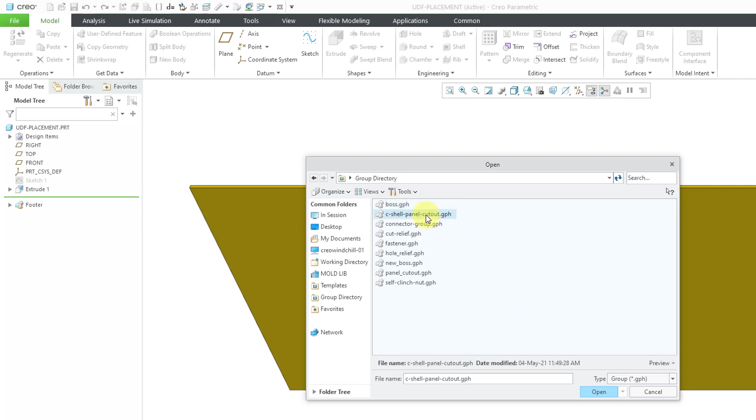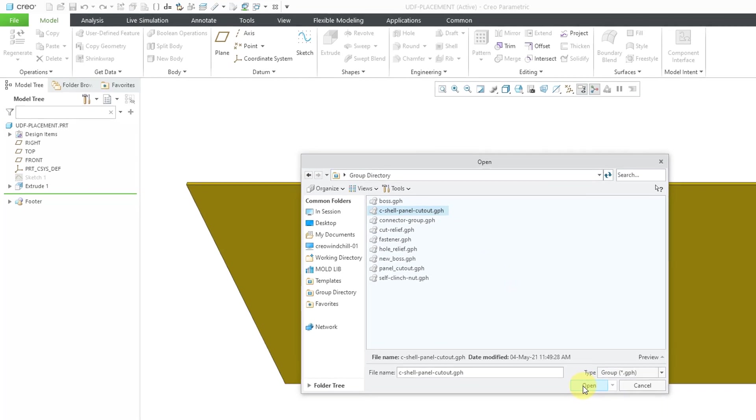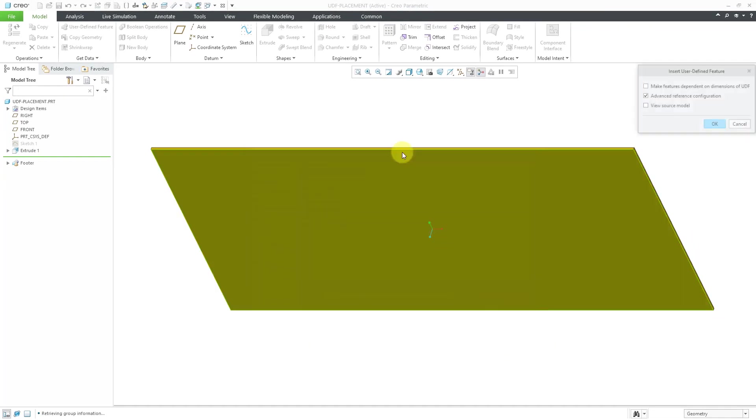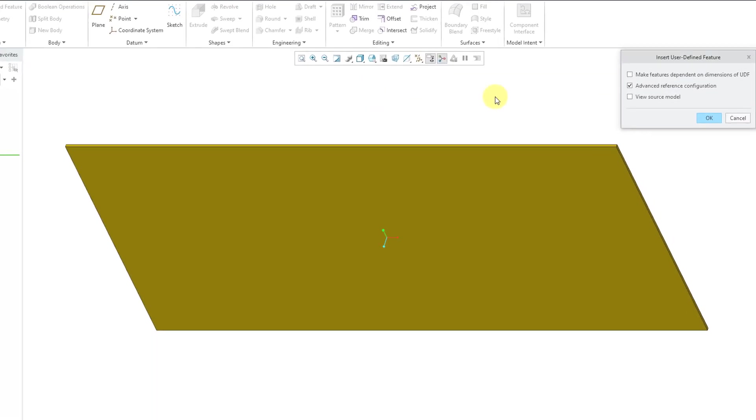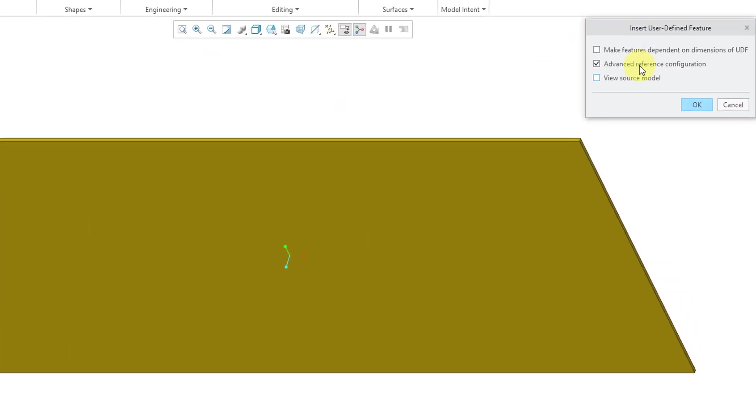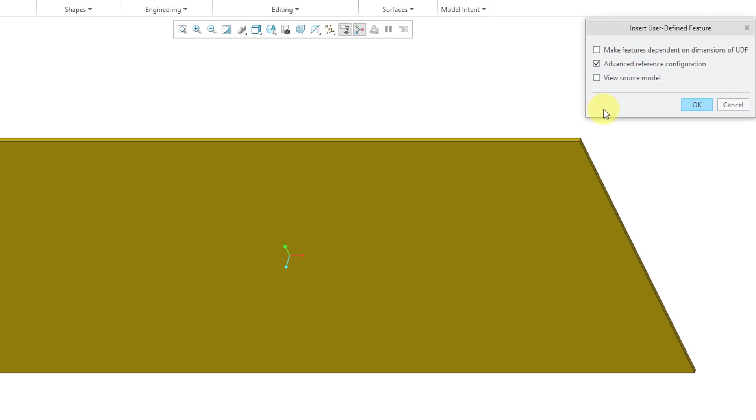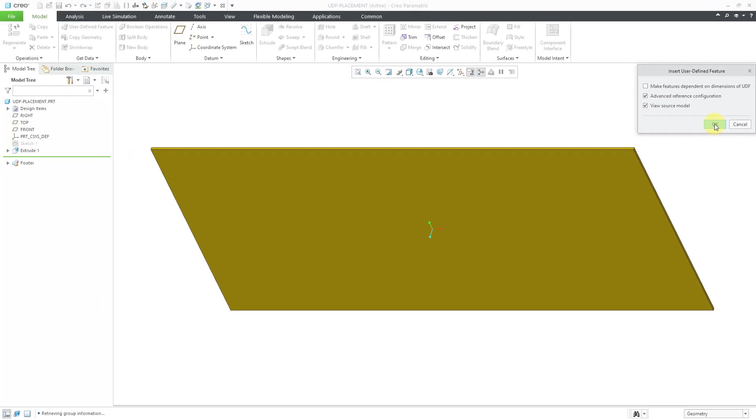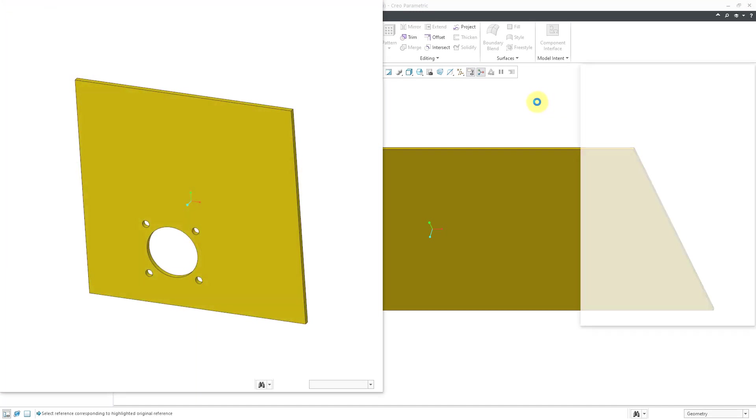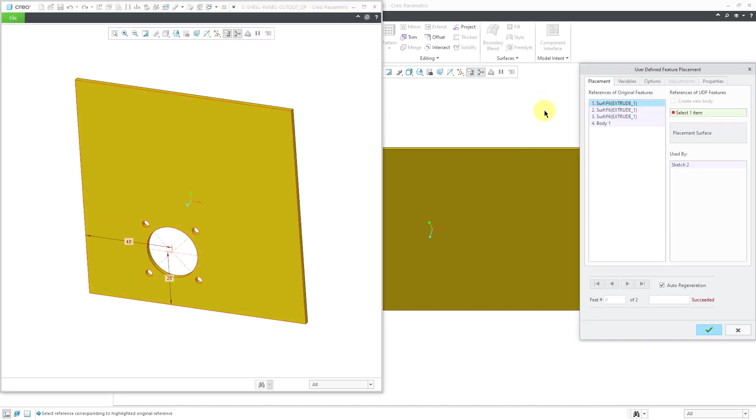When I click on that, it goes to my folder with my different UDFs in here. This is the one that I just created, the Seashell Panel Cutout. Let me click the Open button. Here we have a dialog box that gives us a lot more different options. For example, we could make the features dependent on dimensions of the UDF. This is a dependency control. Here we have Advanced Reference Configuration, which allows us to configure how we want to locate the new features in the model. Here we have the option to view that source model that we store that can help us place it in a new part.